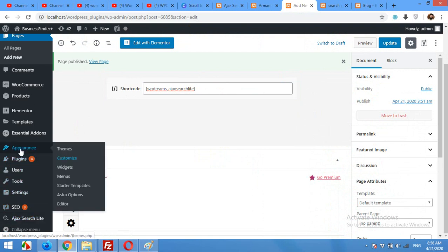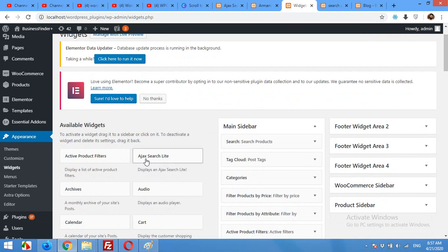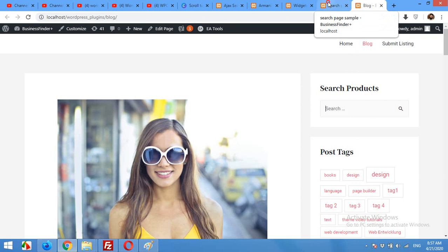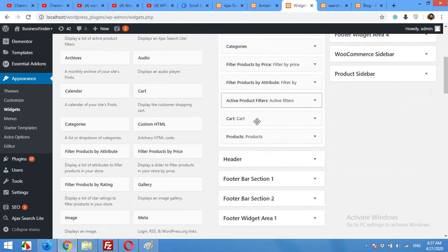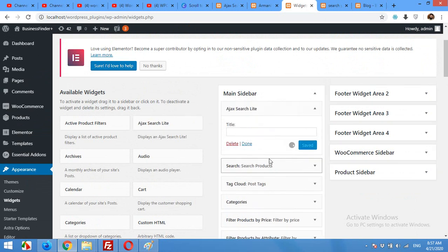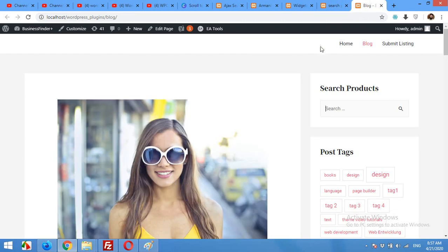Come to your backend and click on Appearance, then Widgets. In the widget section you can drag the Ajax Search Lite widget to your main sidebar or any sidebar you want. On this blog page I have the main sidebar, so I'll place the Ajax search widget above my default search. I'll type a title like 'Ajax Search' and click Save.